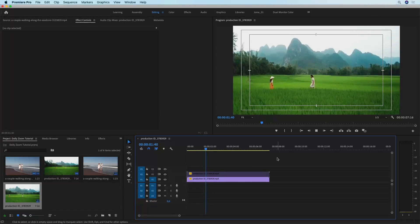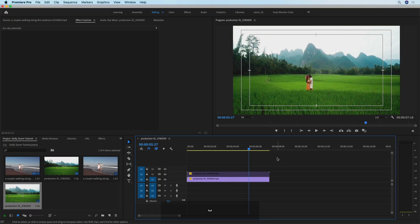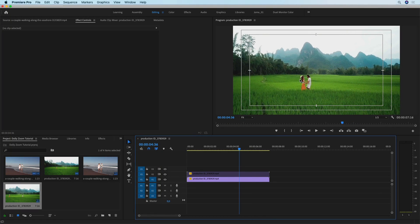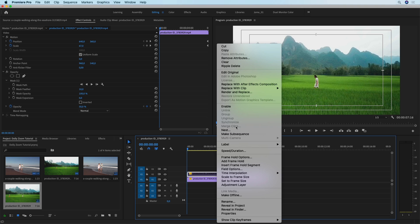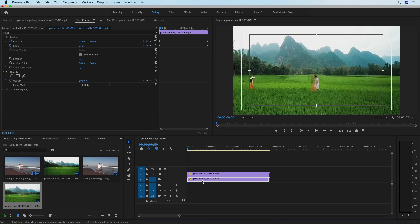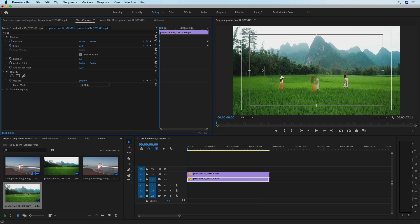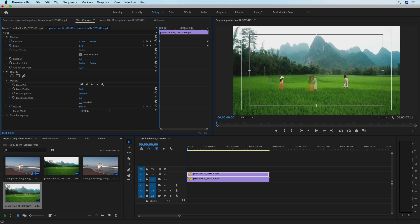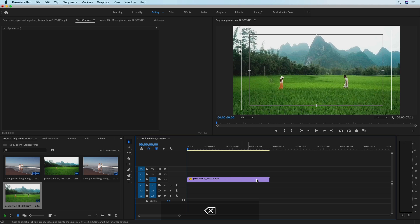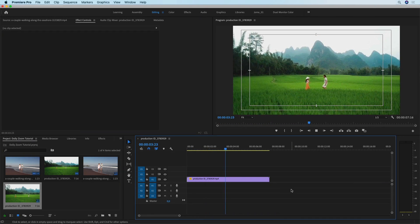Looking at the result, the male remains centered, but what we actually want is the couple to come together and then stay centered — so we did this the wrong way. We need to enable the reference frame again and change the position back to its original value. For a clip of this resolution and sequence, that's going to be 640, so now it's centered again. We can see the scale of our subject is matched — the male aligns well and the female aligns well too. Now delete the reference frame, play it back, and you can see we've achieved the dolly zoom effect.